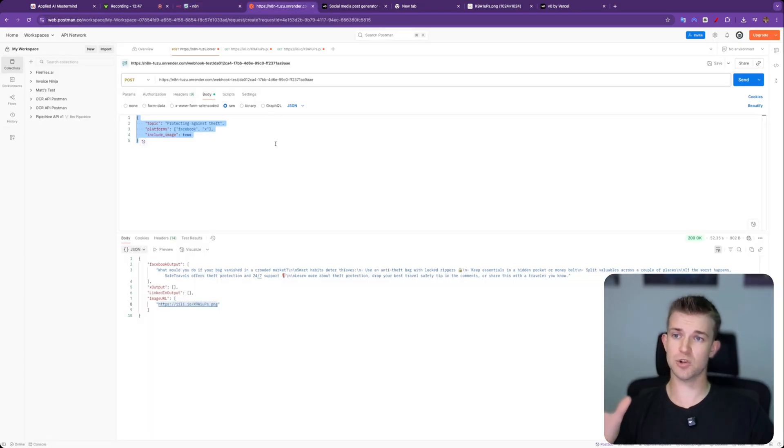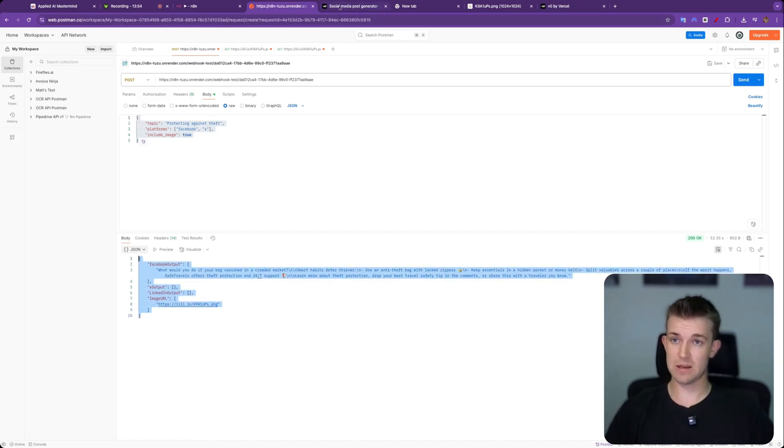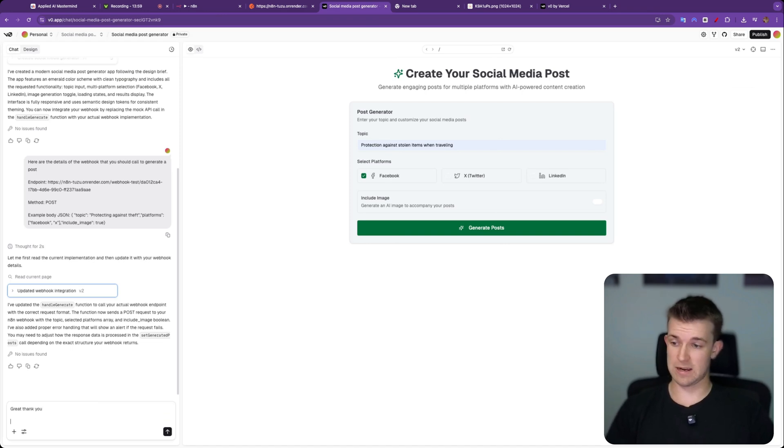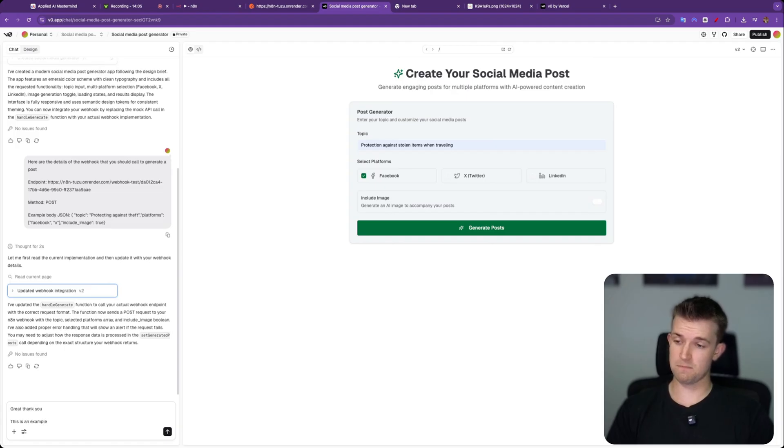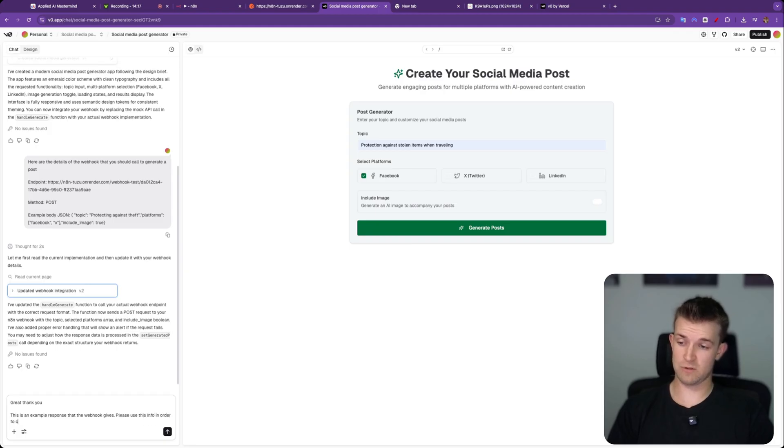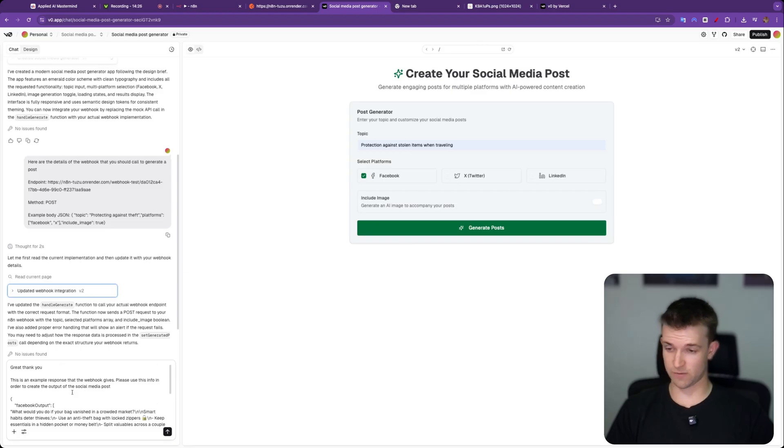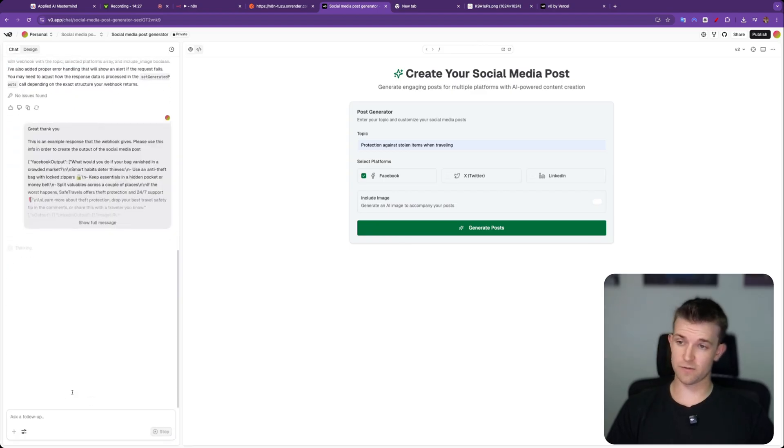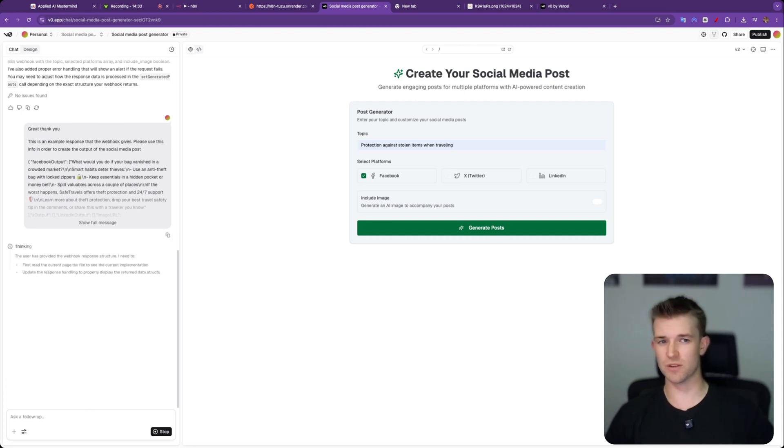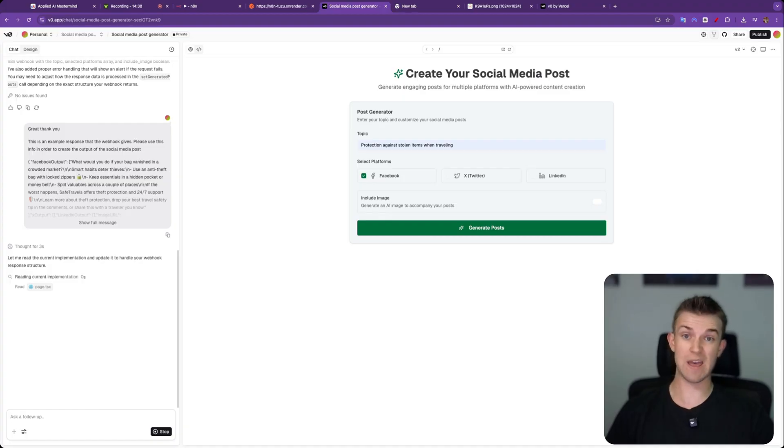I'm going to come over to Postman and we got our response previously for that first one that we tried. And I'm going to take that, I'm going to copy it. And I'm going to come over and I'm going to put in here, great thank you. And then I'm going to say, this is an example response that the webhook gives. Please use this info in order to create the output of the social media post. Okay, and I'll paste that in. Yep, that's fine. Send that off again. It's going to take 20 seconds or so. And then hopefully we should have it all working. There might be one or two things that we need to tweak. Maybe there might be an issue we need to debug. It does sometimes happen, but we should be pretty much there.